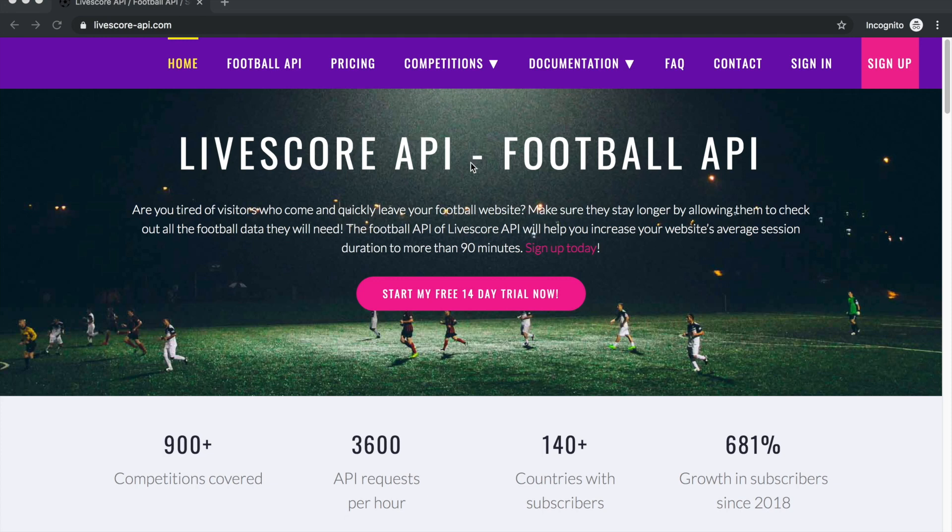Welcome to our short series on how to build a LiveScore website using LiveScore API. In this first video we're going to set up our developer machine and create our very first page containing only LiveScore.